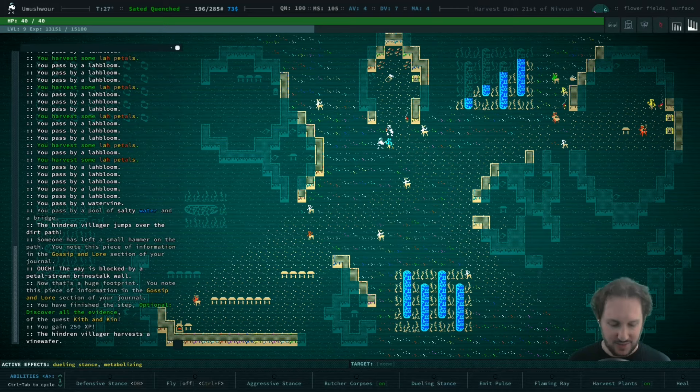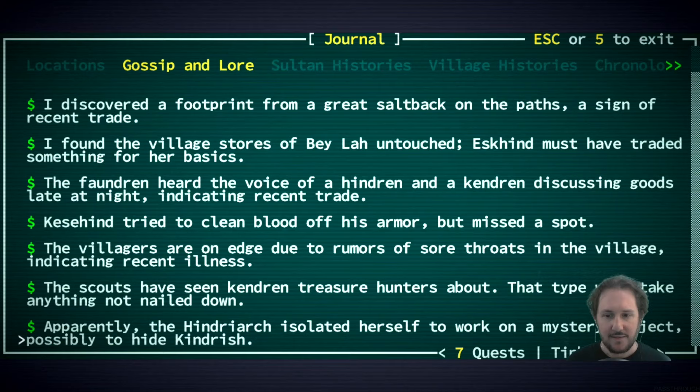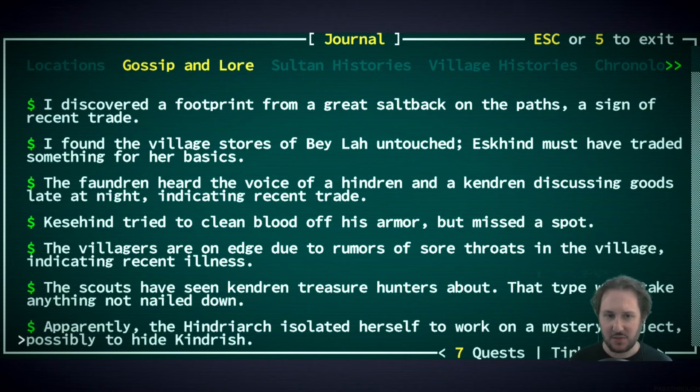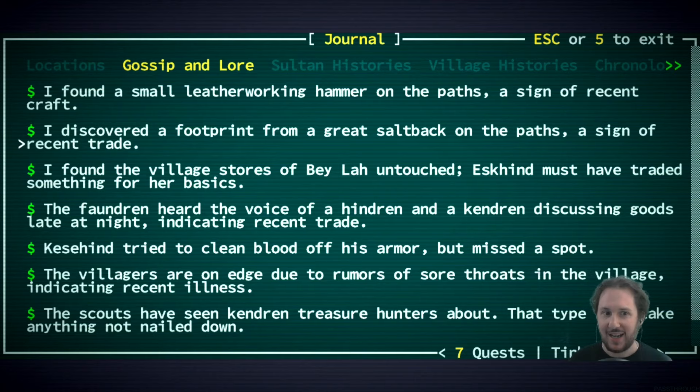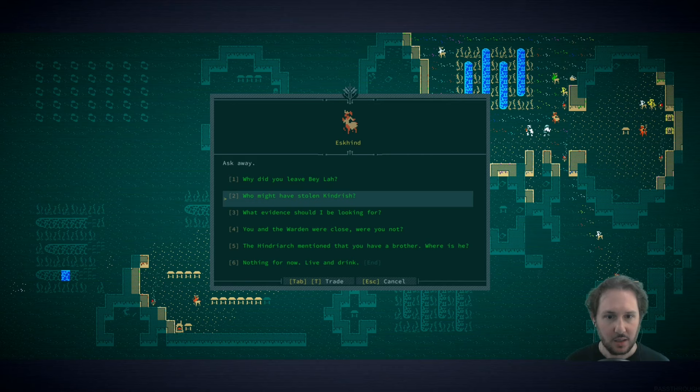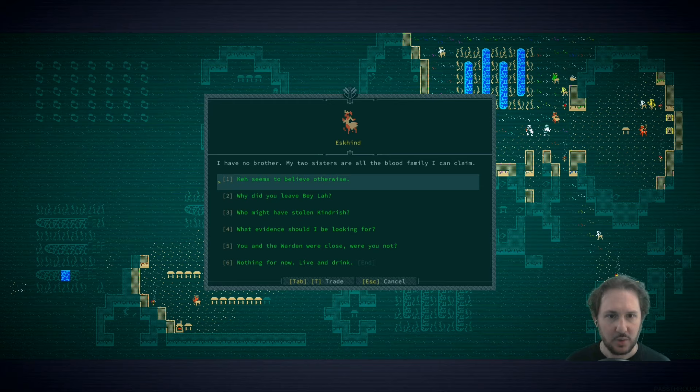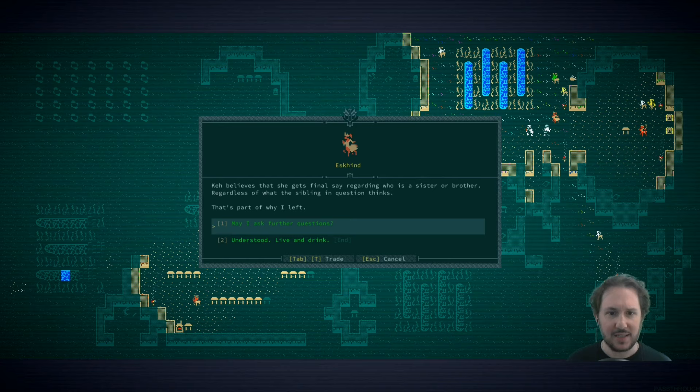What do we think? Who did it? Was it the Kendren, was it Ask Kind, was it the Hindryarch? I don't think it was Kesahind. I don't think there's enough - there's barely any evidence to say that it was Kesahind. And the only evidence that it might be the Hindryarch is that the Hindryarch seems to have been crafting. There does seem to be evidence that it was Ask Kind because the stores were untouched and Ask Kind told us that she stole from the stores and that seems to be a lie.